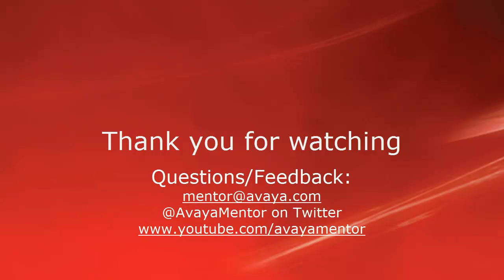Thank you for your time today. We hope this information was useful. We welcome comments, questions, and feedback at mentor@avaya.com or on Twitter at AvayaMentor. Thank you for choosing Avaya.